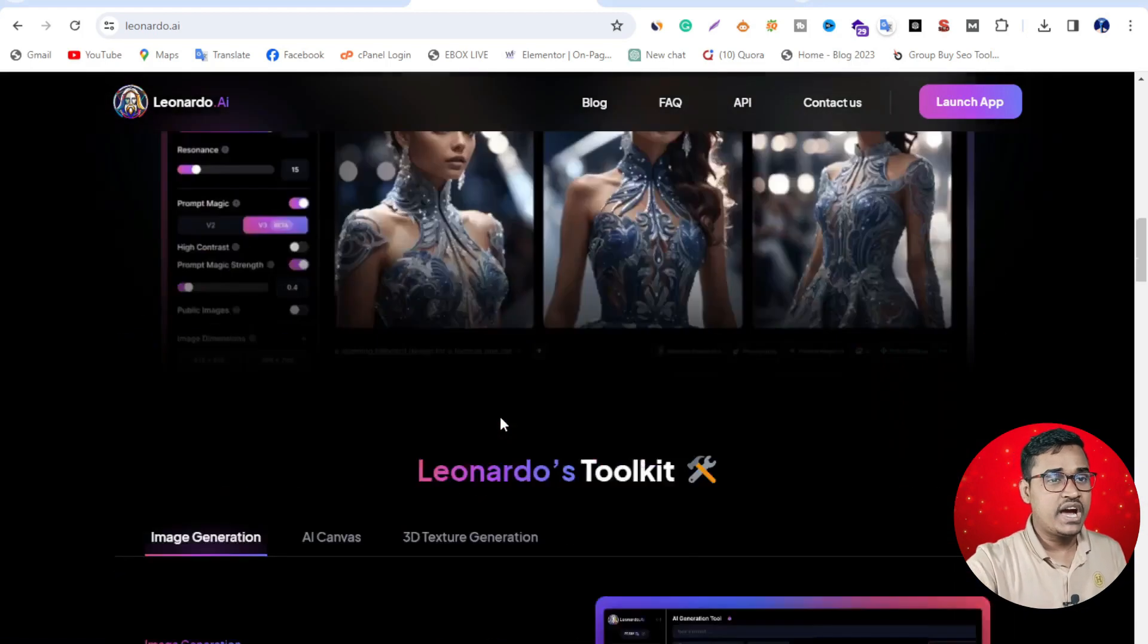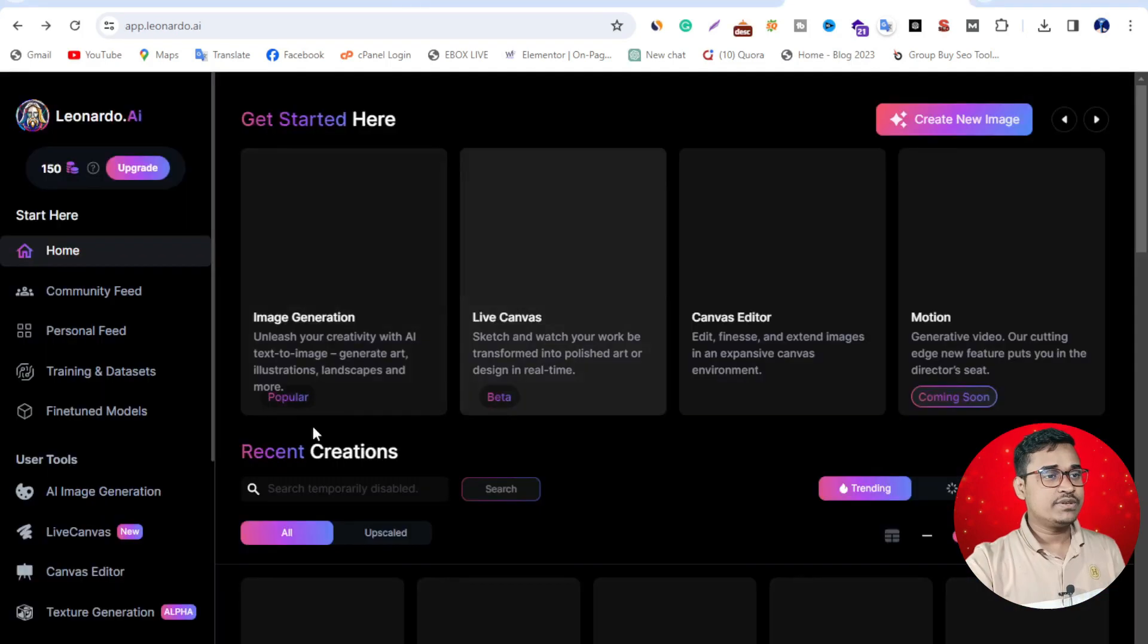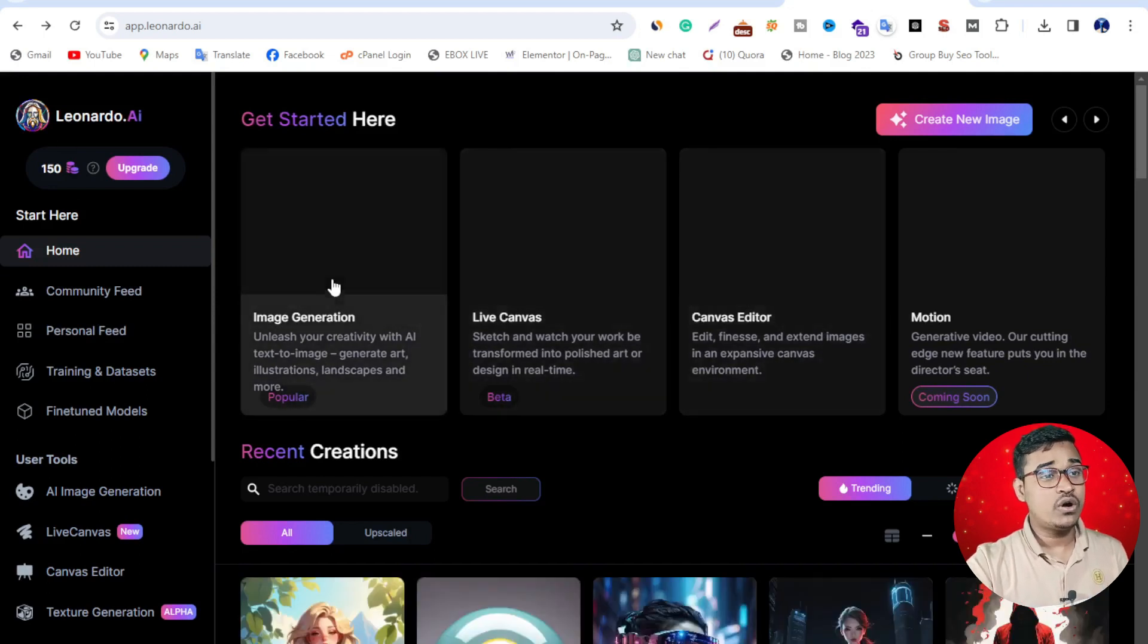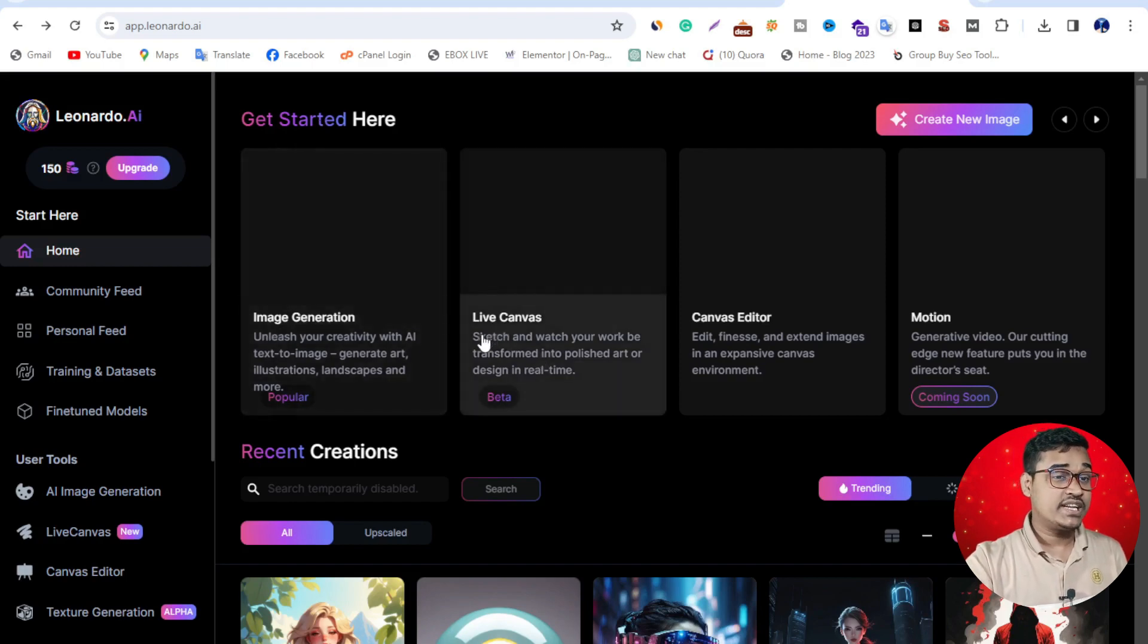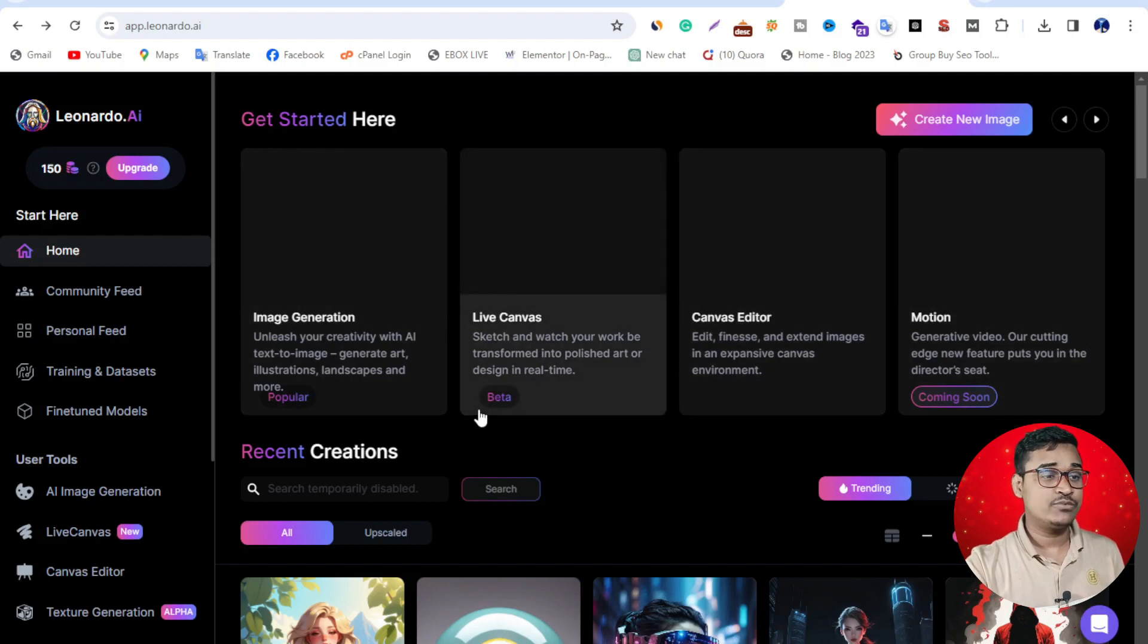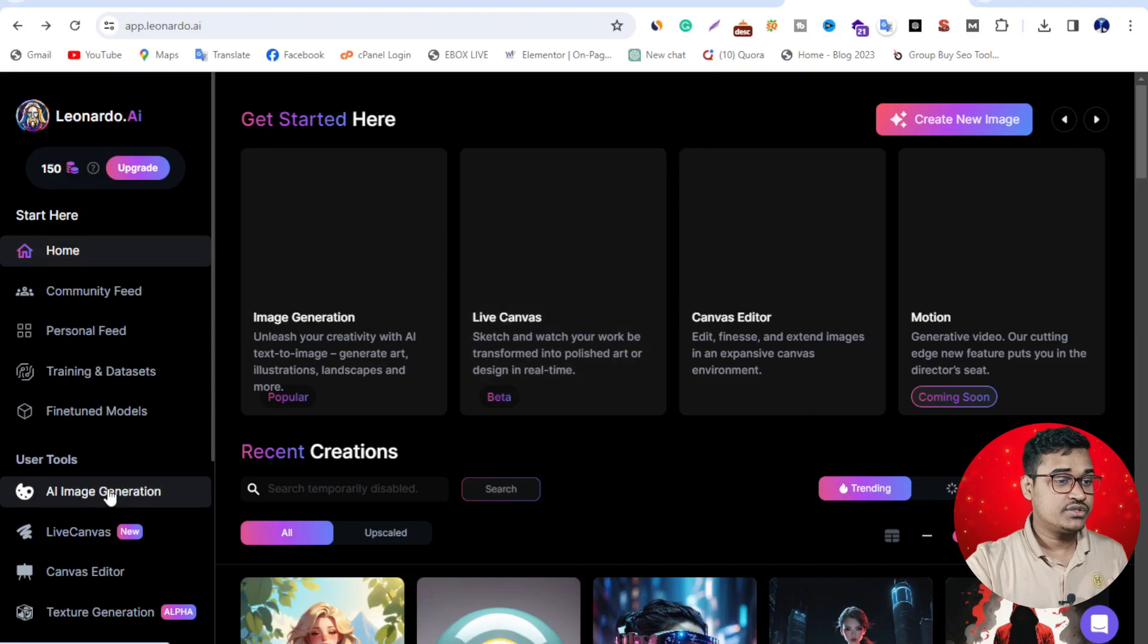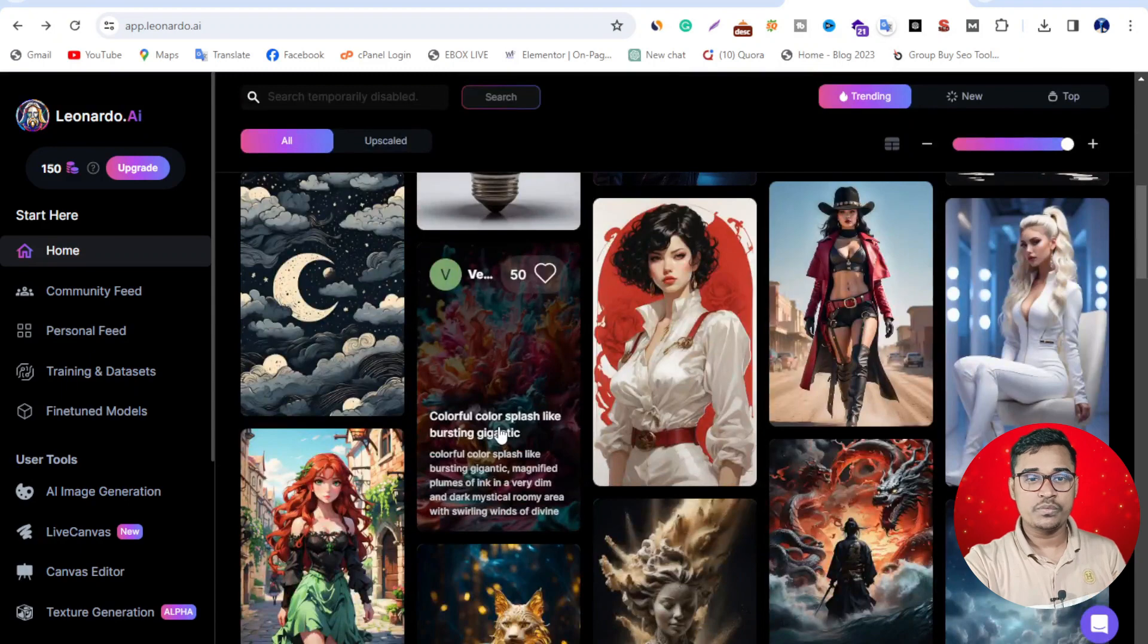Now you need to log in here. Just click create an account. You can see, right now I'm logged in. This is their main dashboard. It has lots of things available here: image generation, live canvas, canvas editor, motion. In this video, I'm going to show you AI image generation. Just click image generation. Here's lots of images, lots of art you can download absolutely free.